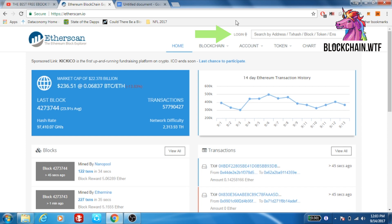Here you can search by address, transaction hash, block, token, or Ethereum name service address, and it will come up with all information associated with their address or the transaction, making it a very handy tool.